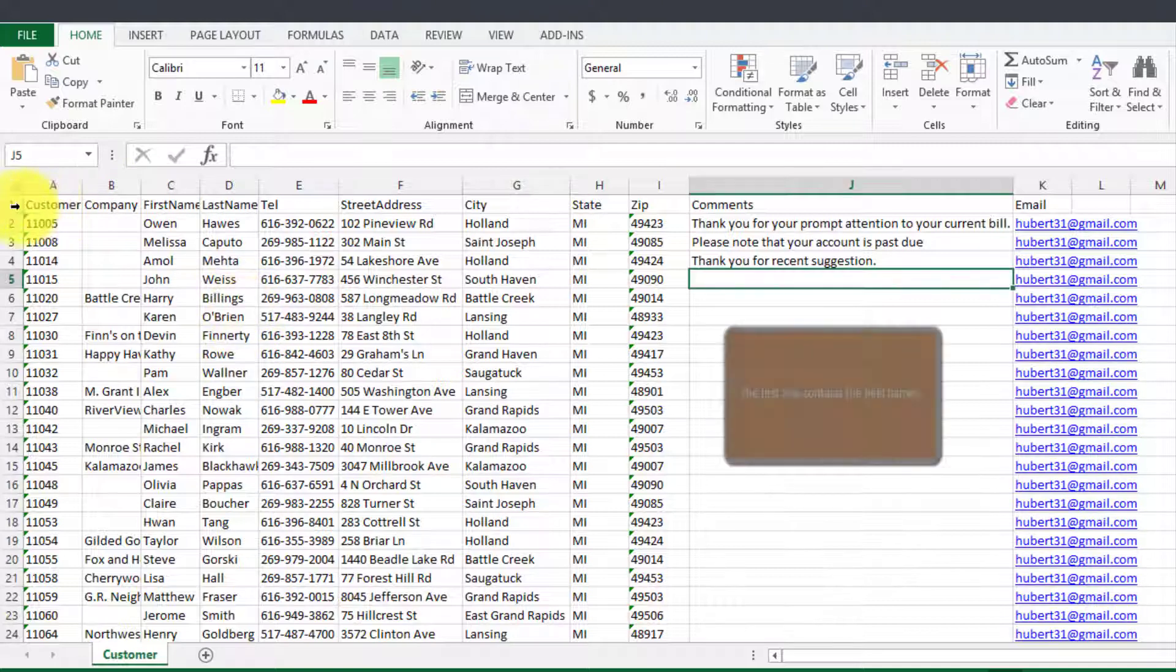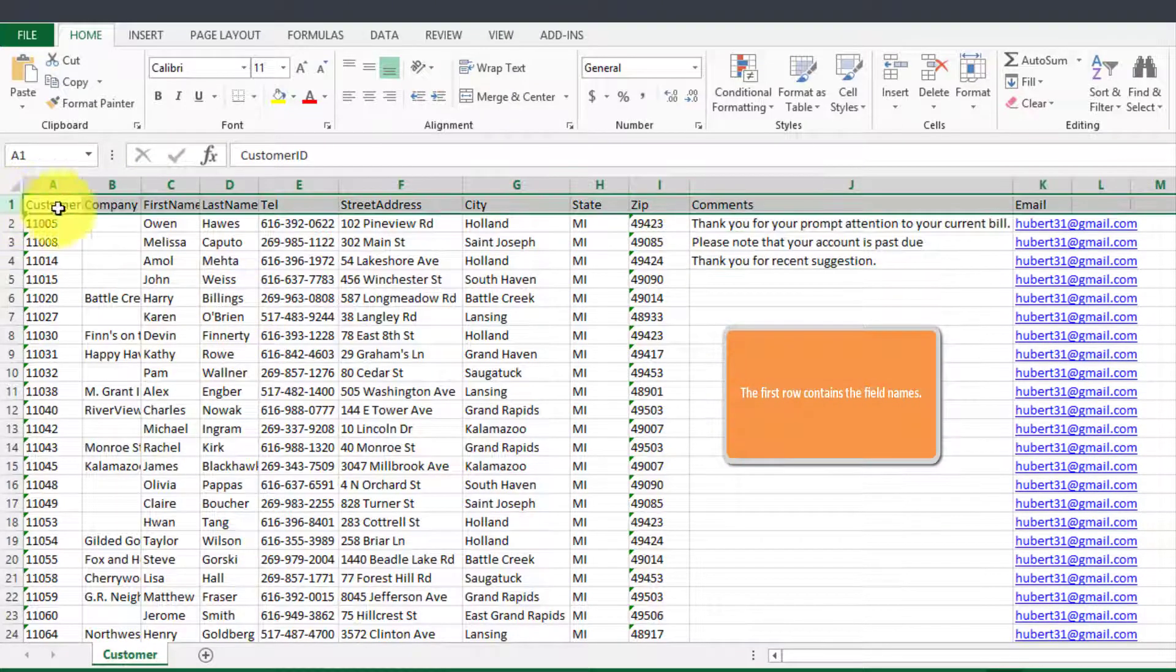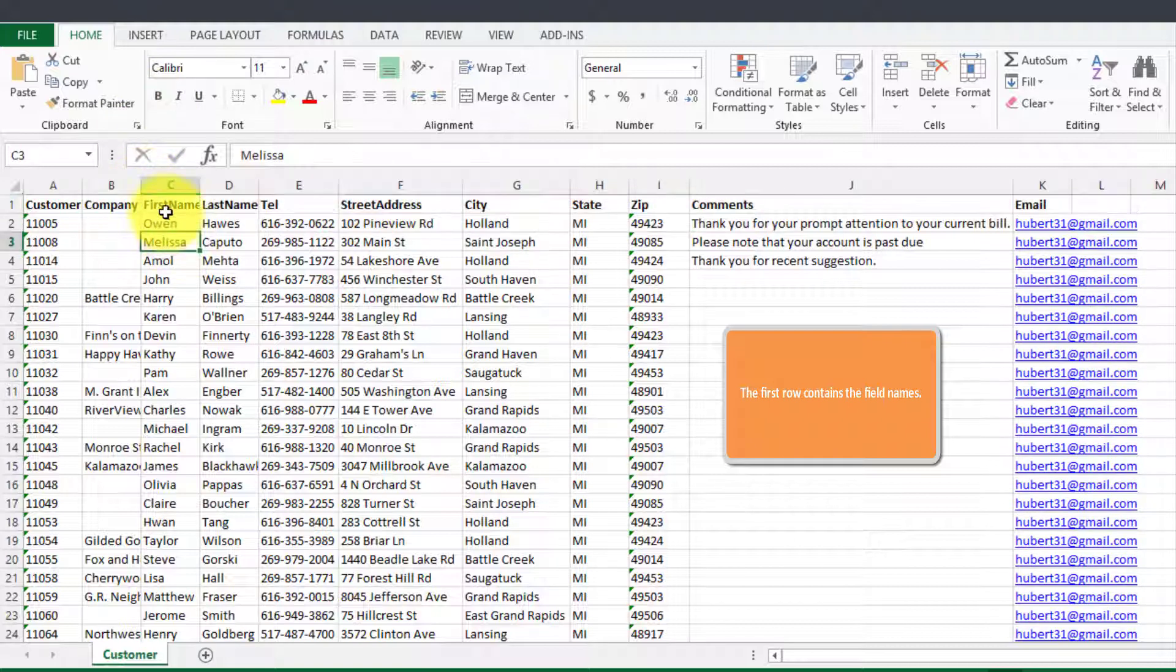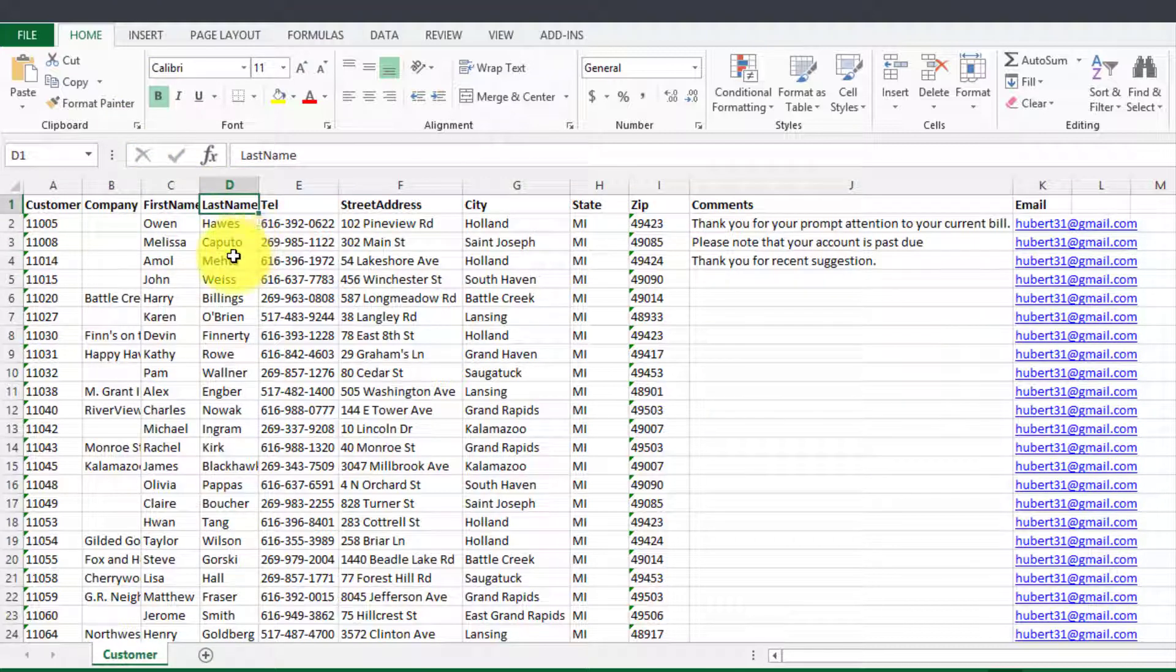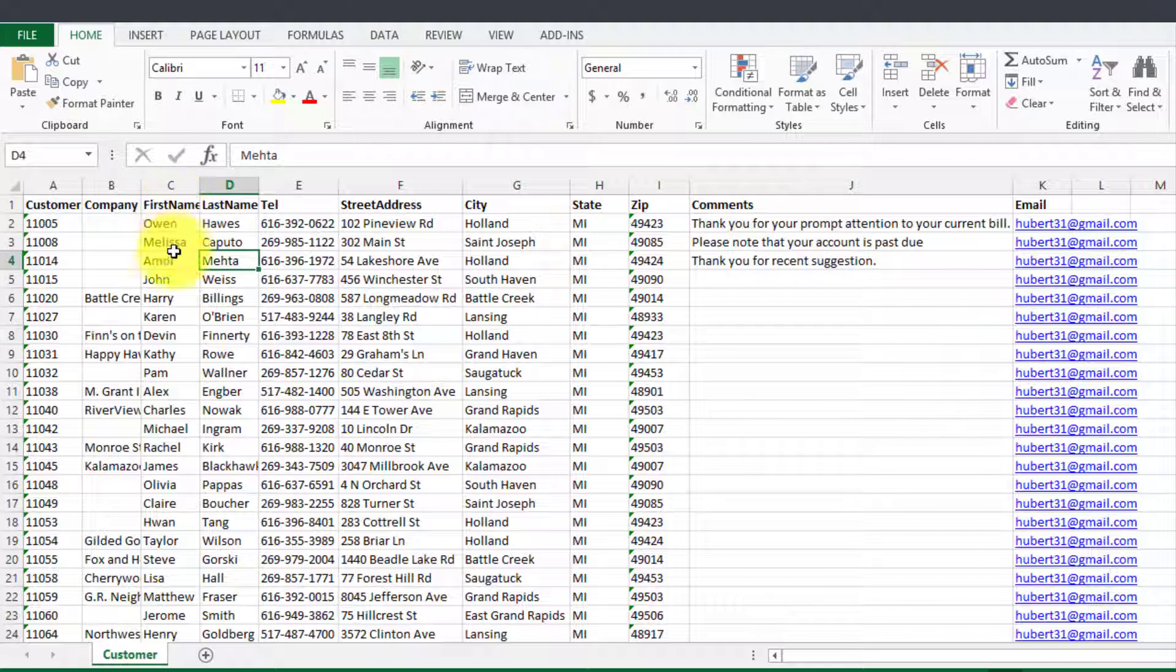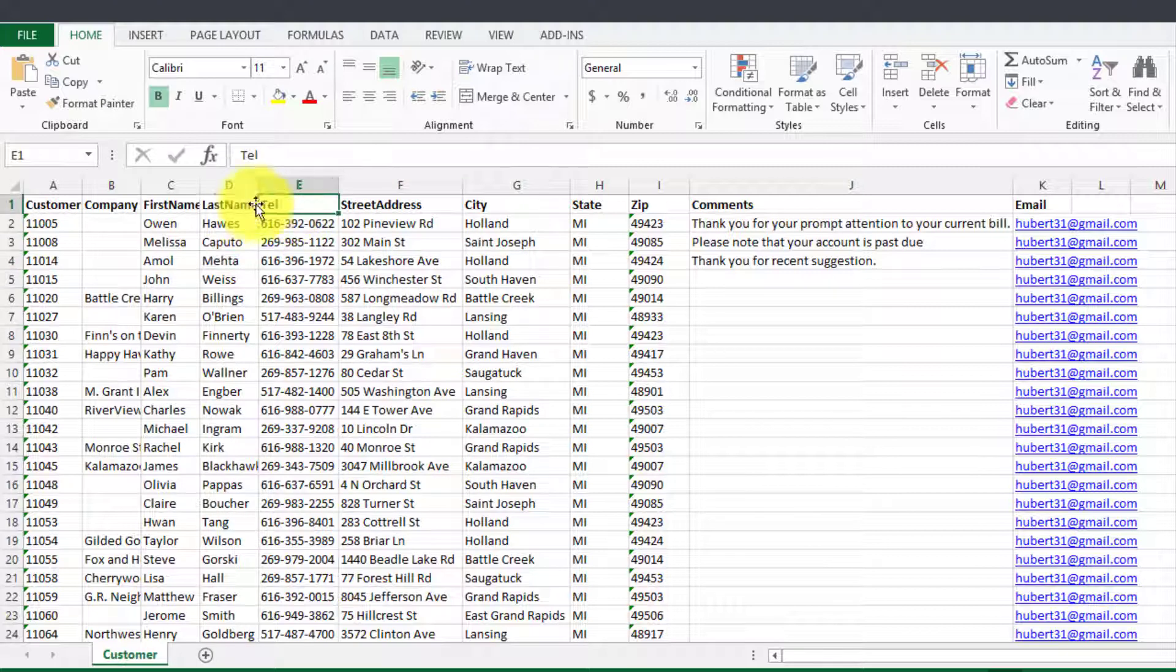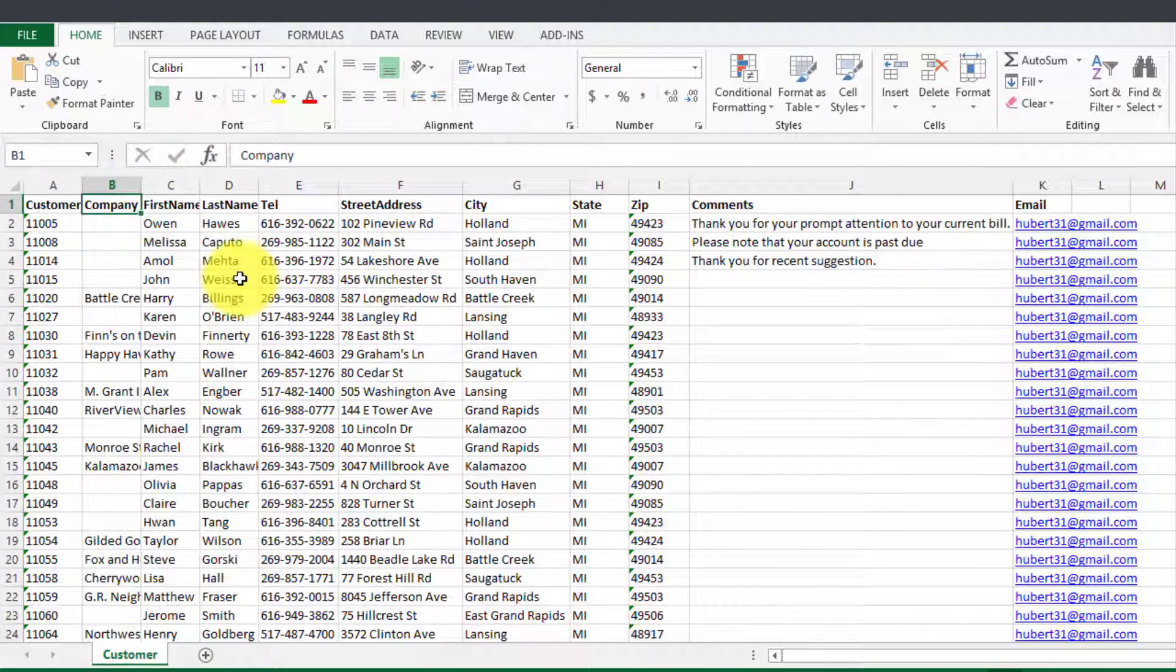It's important that on the first column here you'd have the actual field names for what they stand for. For example this column stands for first name and it has all the first names and the last name and then telephone number and so on. These labels here on the top we'll use them from within Word when we do the email merge.